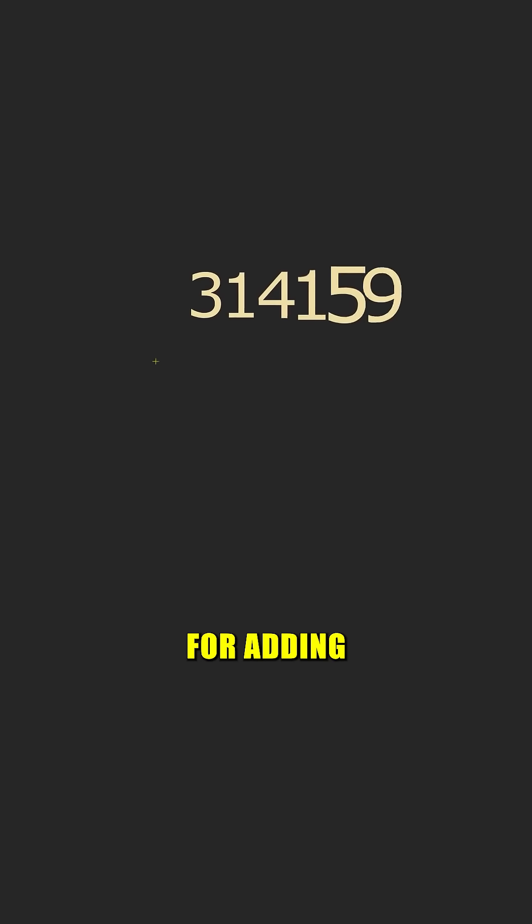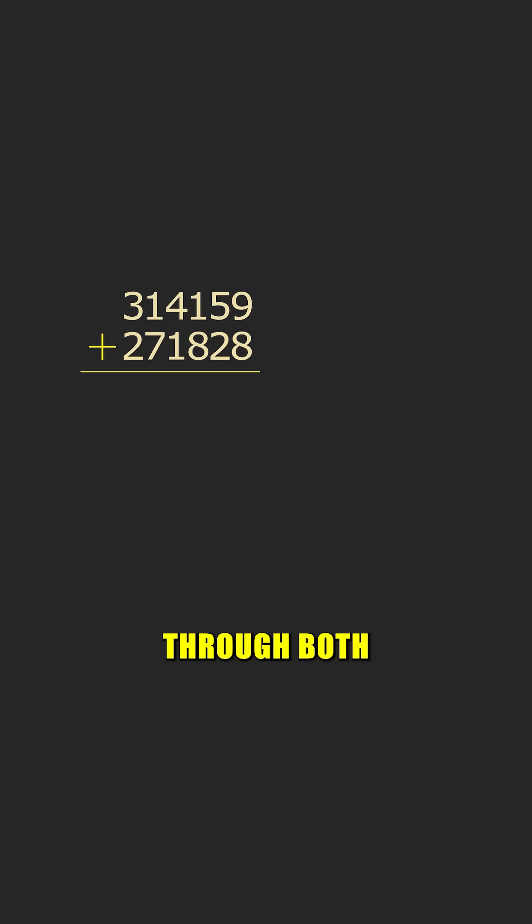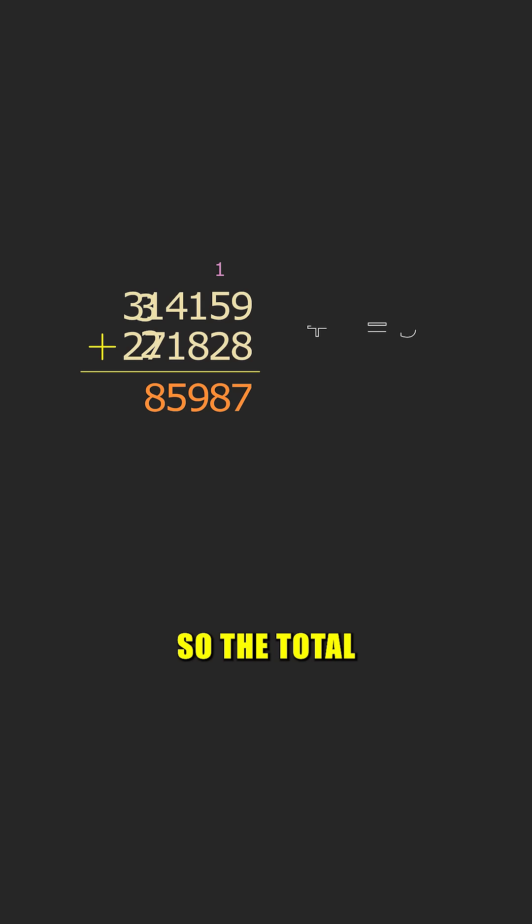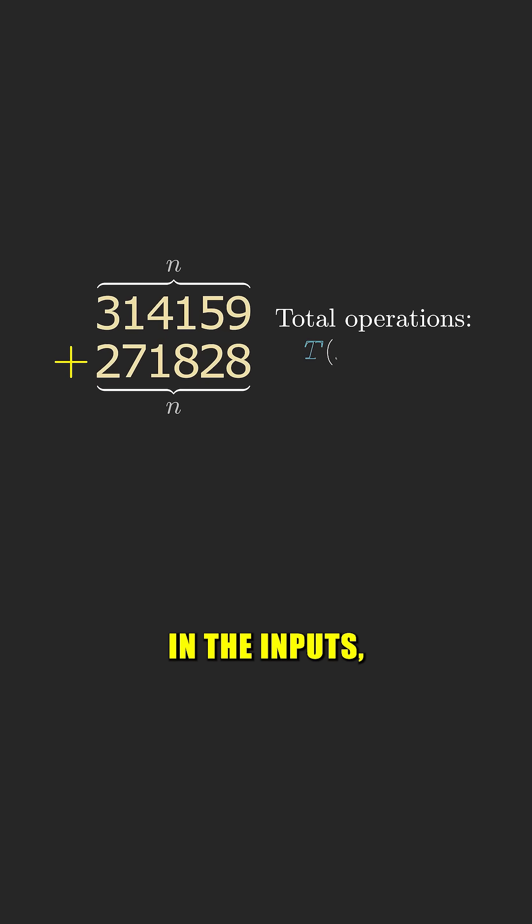Take this algorithm for adding two numbers, for example. Our program scans through both numbers column by column and performs one single-digit addition at each step.